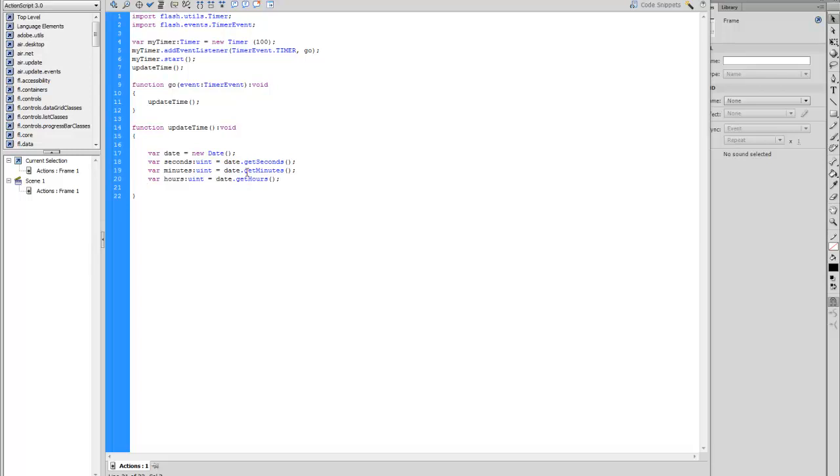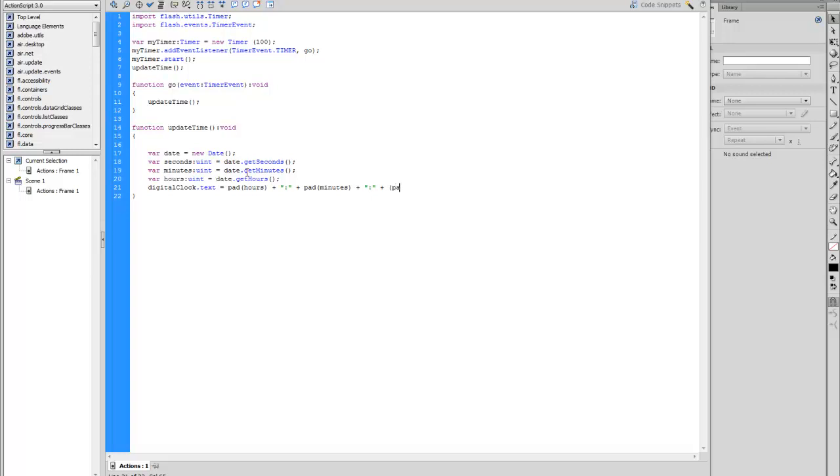Remember how we created the instance name. We're going to use that here. So we're going to put digiClock.text equals. Now we're going to create these pads for it to recognize the hours plus, that's the time separator that's going to separate our time from us, pad minutes plus, repeat the same thing, plus pad and seconds. So you close the bracket. This should get us the time.